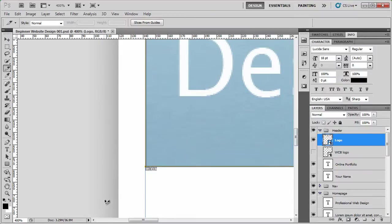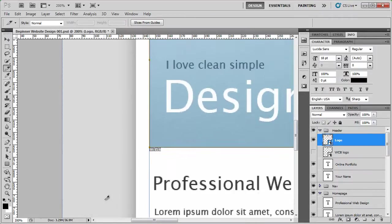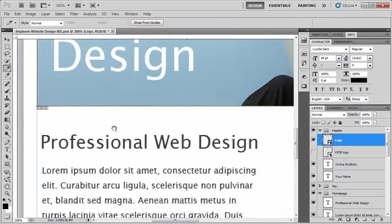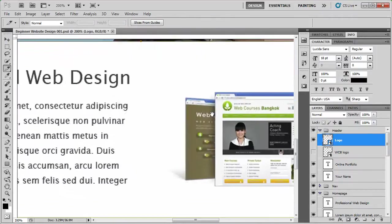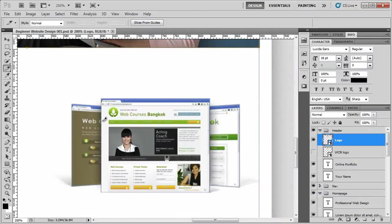Great. We've got a couple more images to do. I'm just going to zoom out. And here we are, we've got now our website examples.